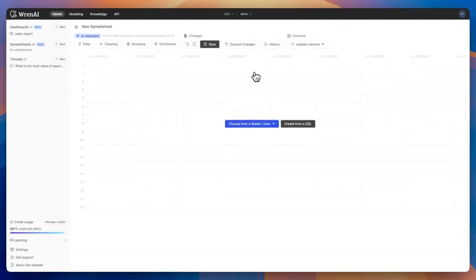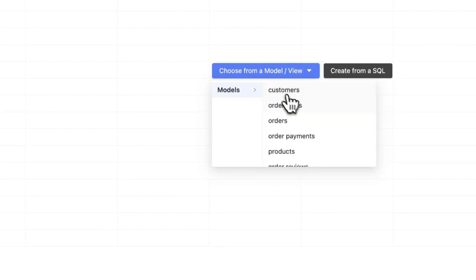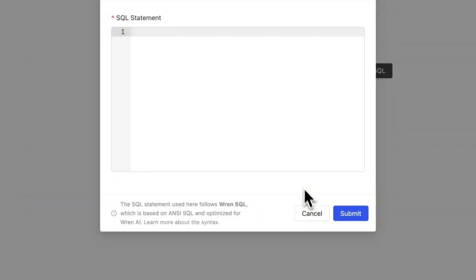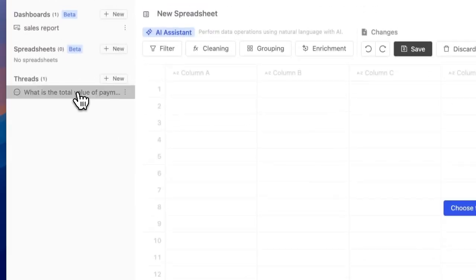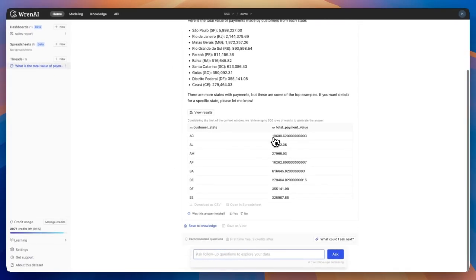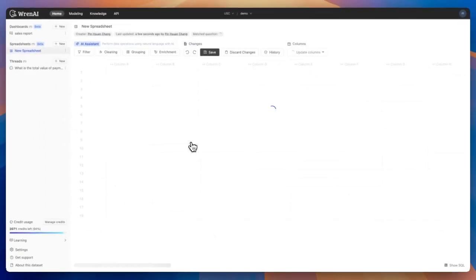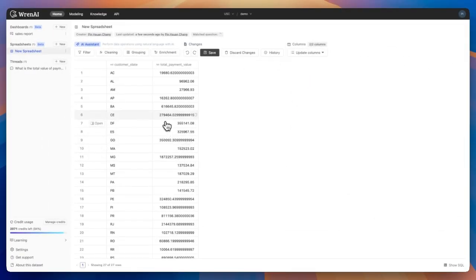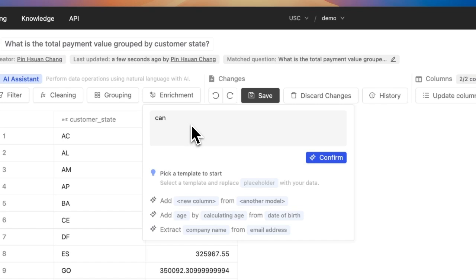For deeper analysis, use the spreadsheet feature — like Excel but AI-enhanced. Open query results to filter, clean, or group data. For instance, ask AI to add a new column for total orders per customer and continue working in a familiar table format.